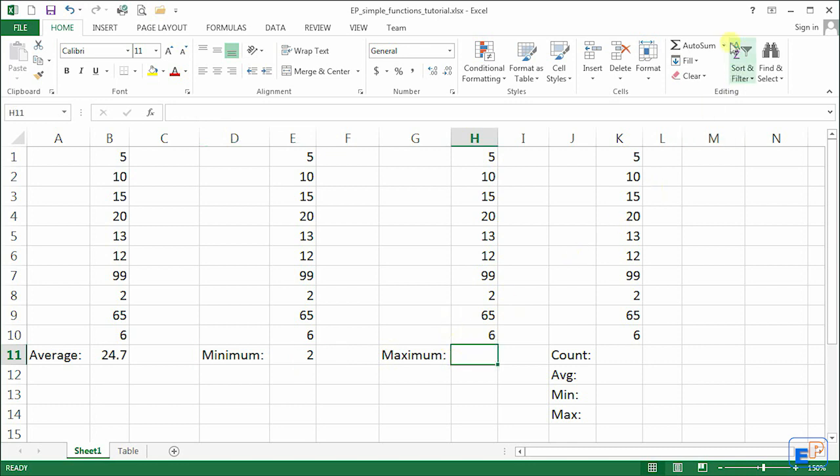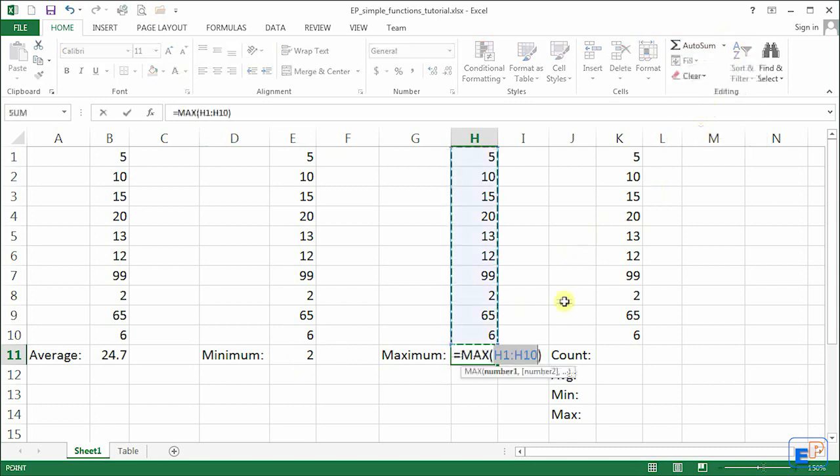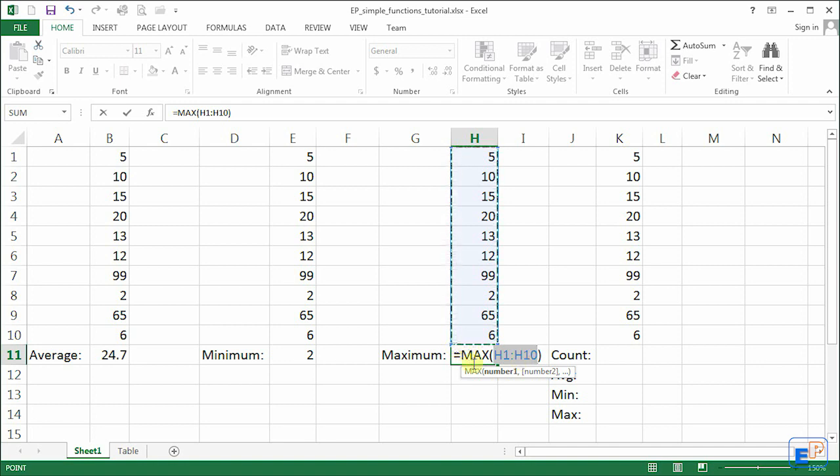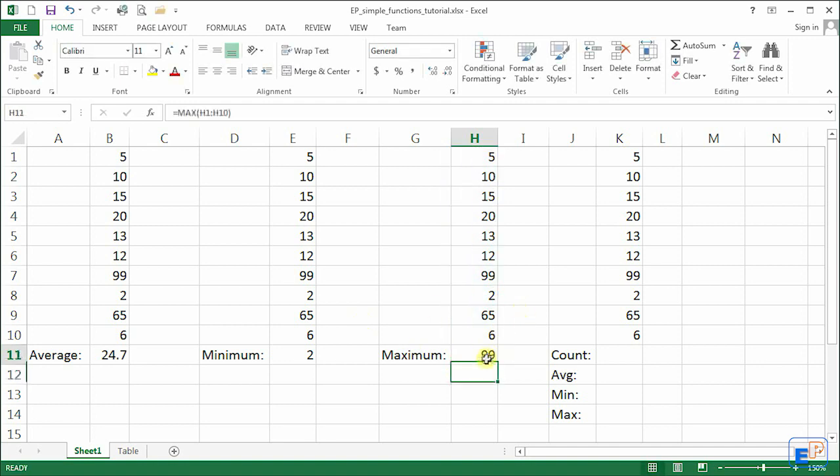Maximum does the same thing. Maximum is absolutely the same way. We know by looking at it the maximum value is going to be 99 right here. So when we do max, again the function is max and 99, there you go, simple right.